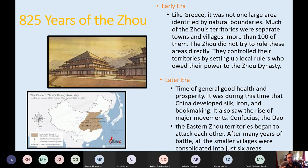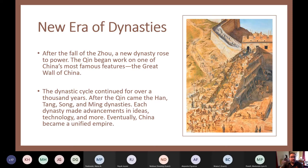In the later era of the Zhou, the last 100 years or so saw general prosperity, during which China developed their silk industry, iron, and bookmaking. They also saw the rise of major movements — Confucius and the Dao. The Eastern Zhou territories began to attack each other, eventually consolidating into just six areas. When revolts started happening, the Zhou lost their Mandate of Heaven. After the fall of the Zhou, the Qin Dynasty took power and began work on the Great Wall of China. The dynastic cycle continued for over 1,000 years — after the Qin came the Han, then the Tang, Song, and Ming dynasties, each making advancements in ideas and technology until China became a unified empire.